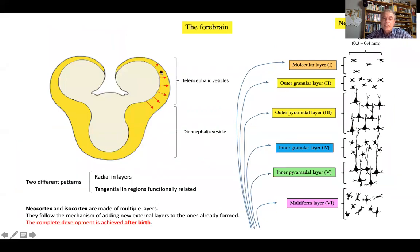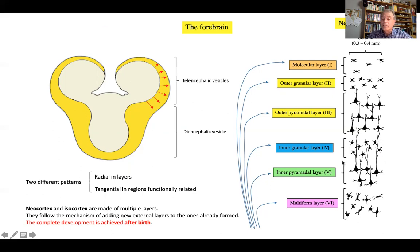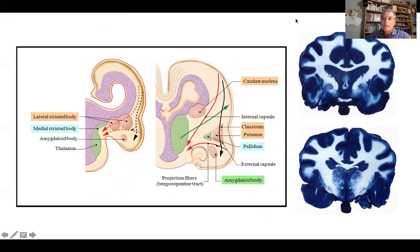As the telencephalic vesicles keep growing, mostly by radial migration, the neocortex forms layers. This is a section of the neocortex showing its columns and layers — the most external layer is the last to develop, and the first is the most inner layer. This process of formation of the neocortex is achieved after birth. In the cerebrum, gray matter forms the cortex, but there are also collections of neural cell bodies — nuclei — included in the white matter. During development, this collection of nuclei forms the lateral striated body.